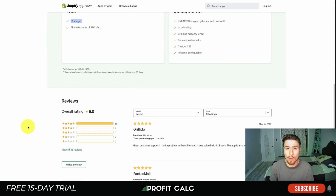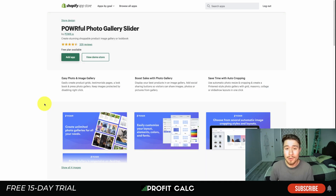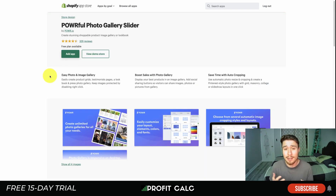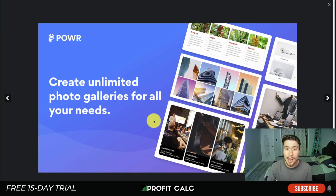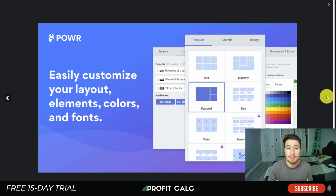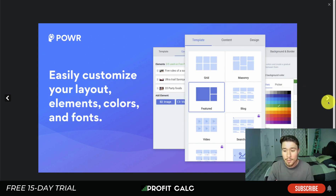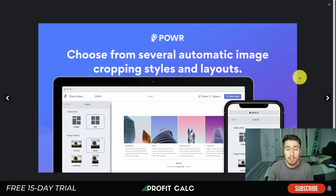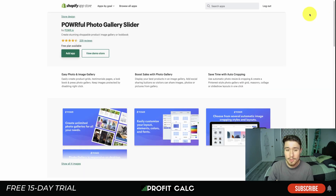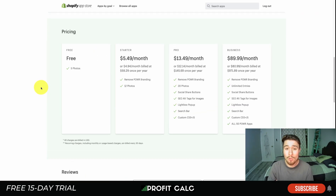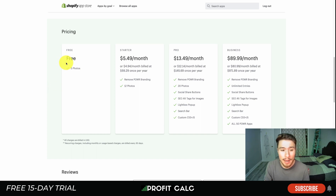Next we'll take a look at Powerful Photo Gallery Slider, which makes it easy to set up and add images to a photo gallery. It allows you to create unlimited photo galleries and you can easily customize your layouts — you can see grid, masonry, featured, a blog layout, and a video layout. You can also make it searchable and choose from several automatic image cropping style layouts. It's responsive, and overall has quite a bit more functionality than the previous app.